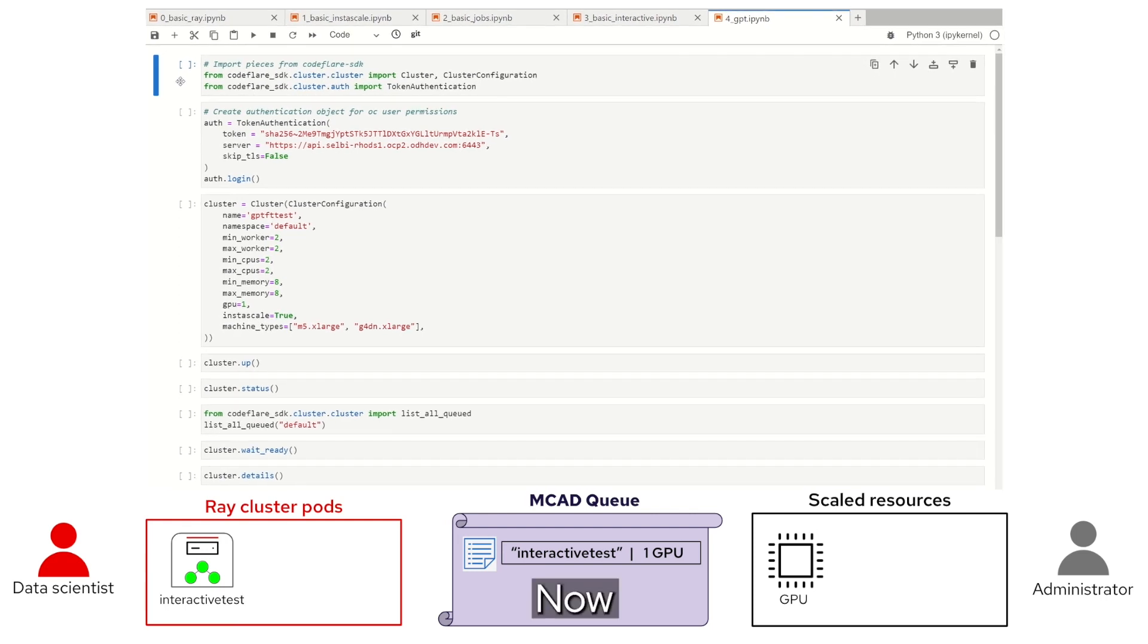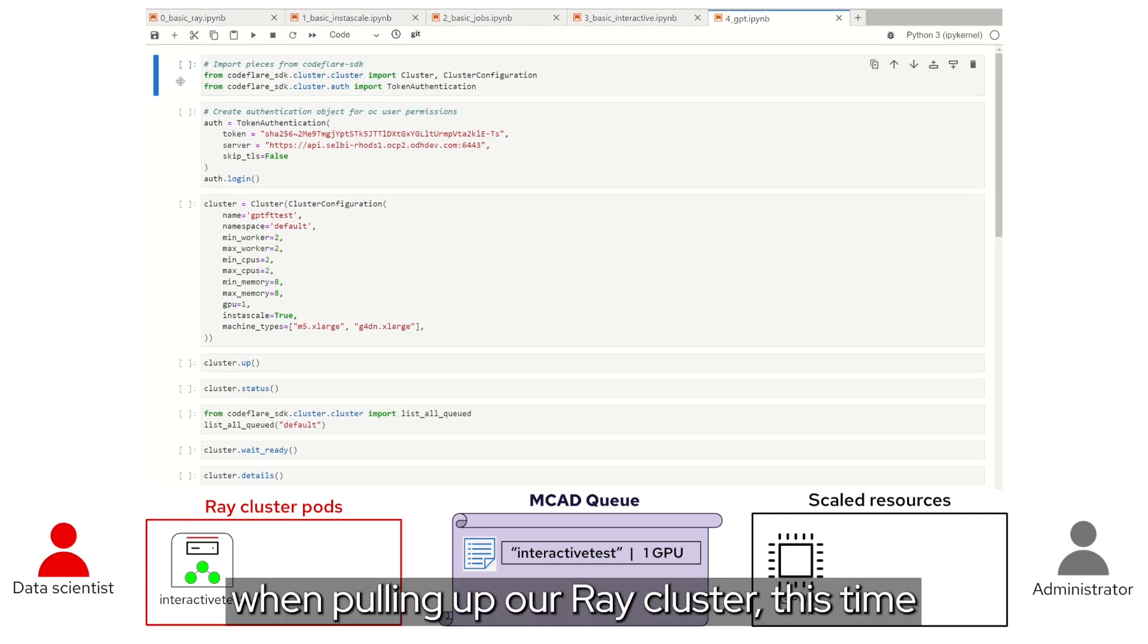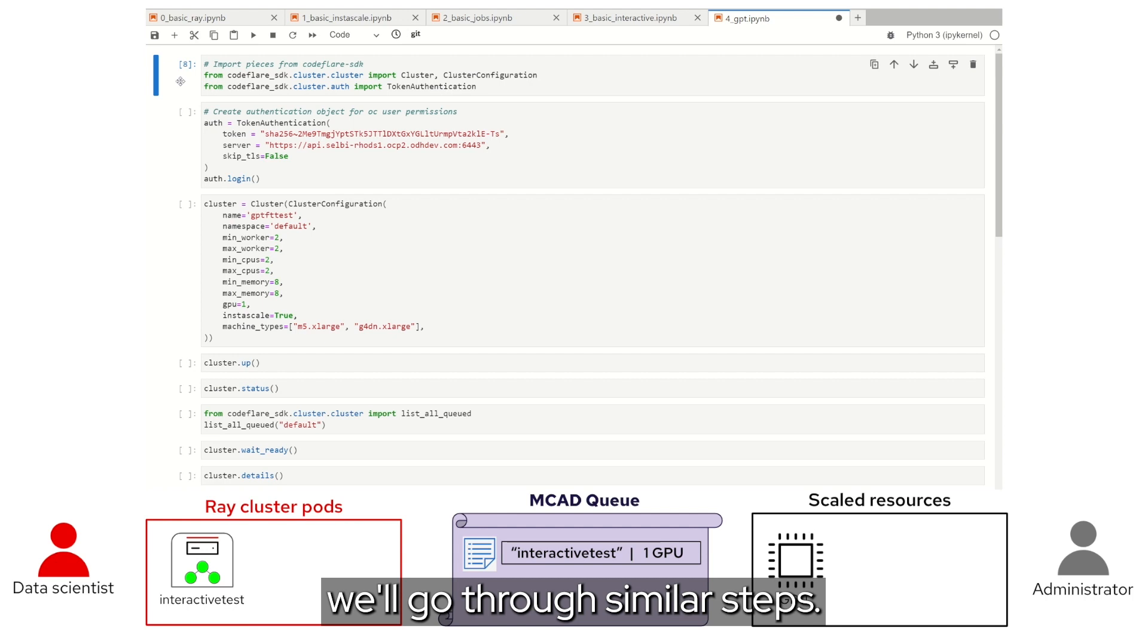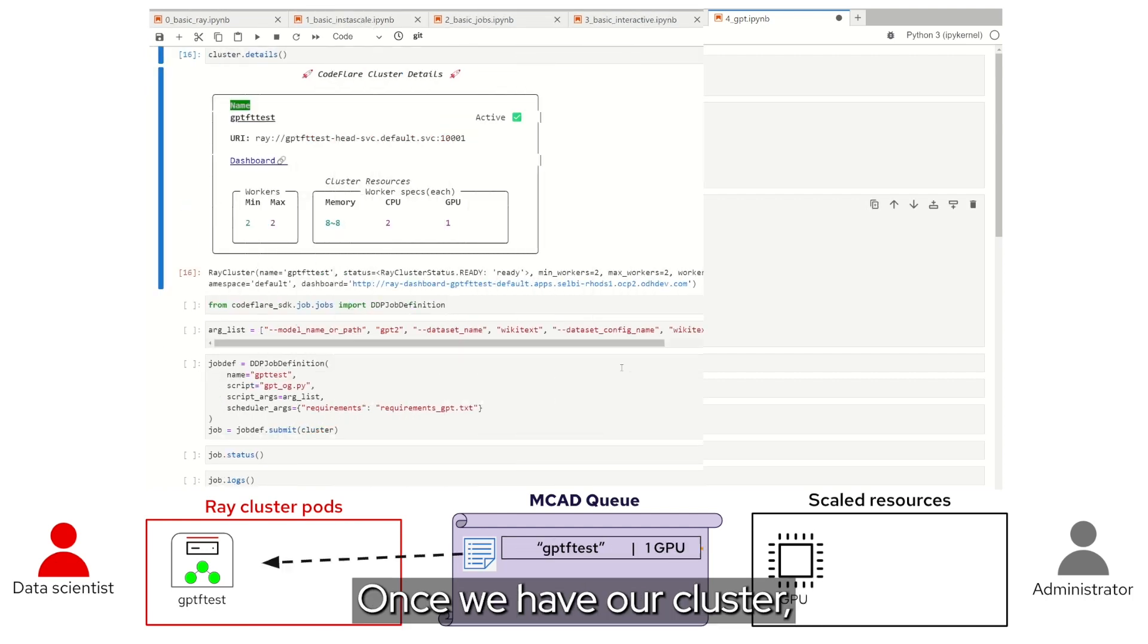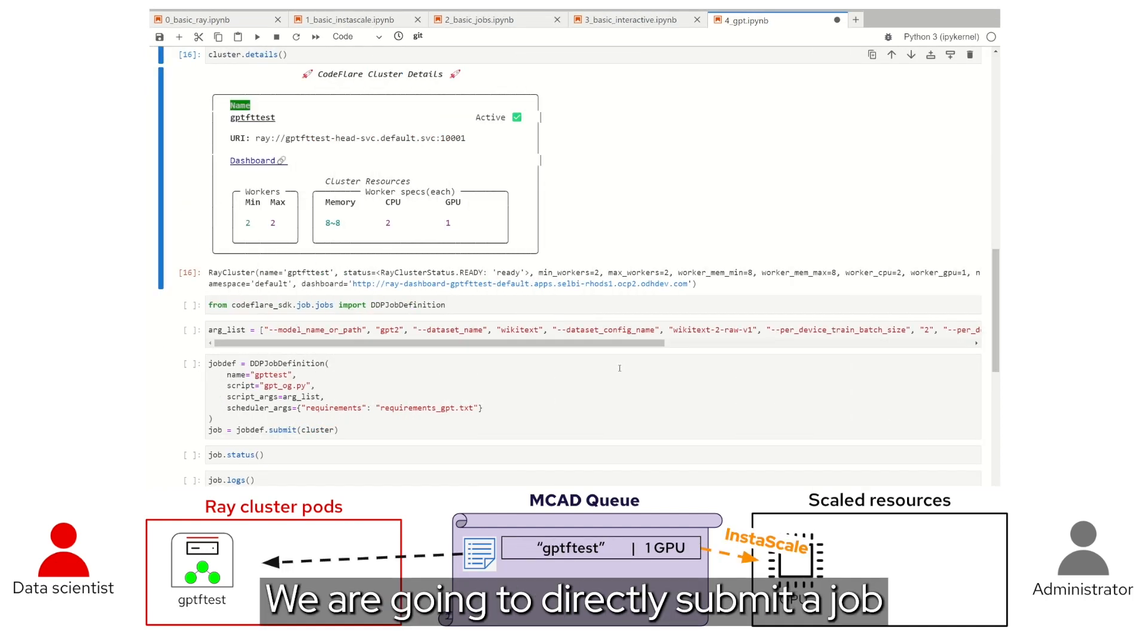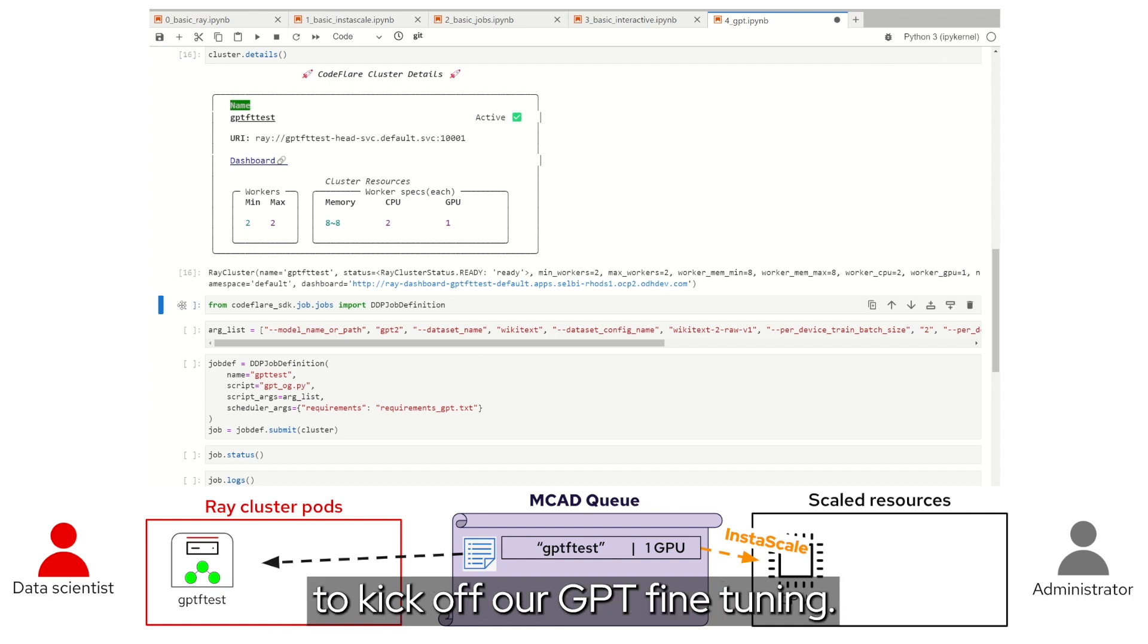Now, when pulling up our Ray cluster this time, we'll go through similar steps. Once we have our cluster, we are going to directly submit a job to kick off our GPT fine tuning.